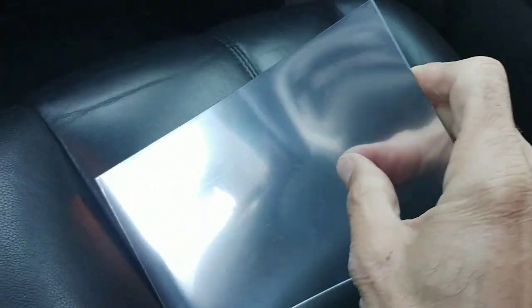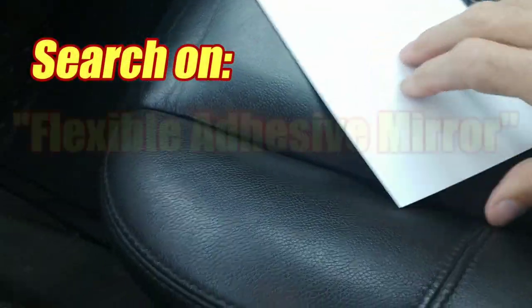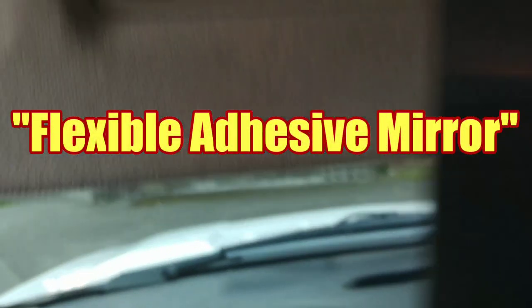So, not too safe. I wanted to fix it with something that's flexible. And you can find this in your auto parts store or you could search online for a flexible adhesive mirror.